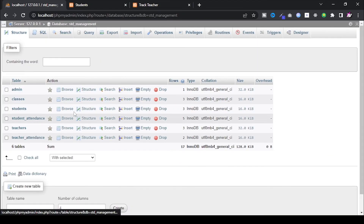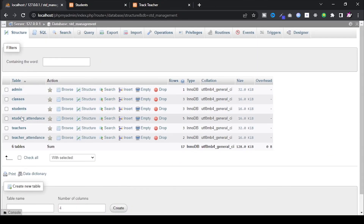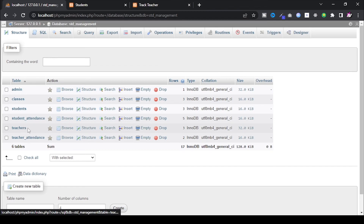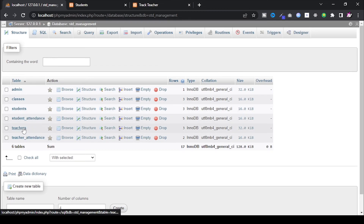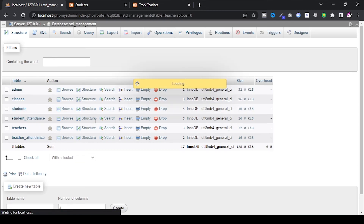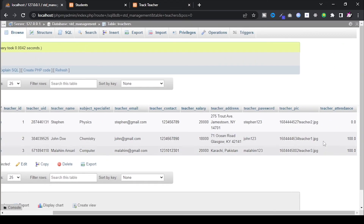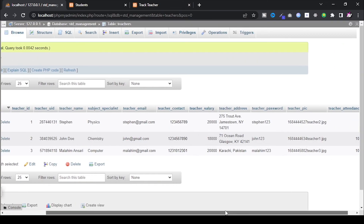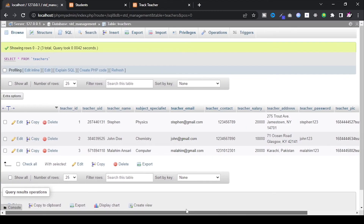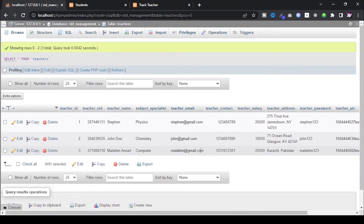Those are all the database tables where the records are stored. Teachers can also view their own attendance using their email and password.